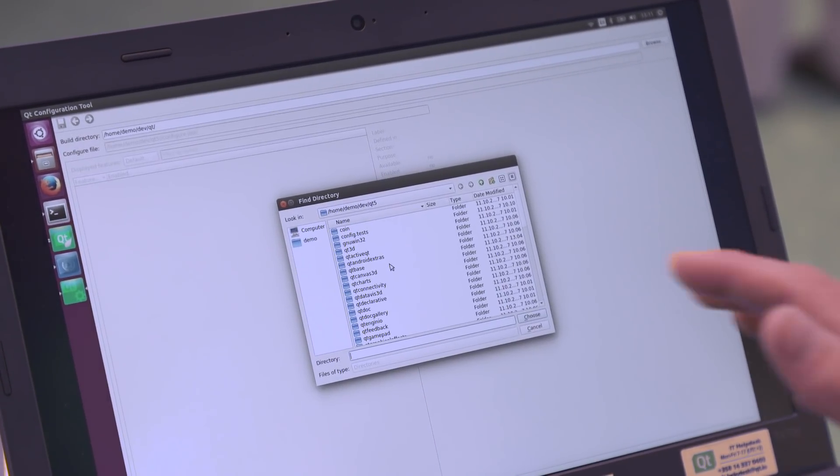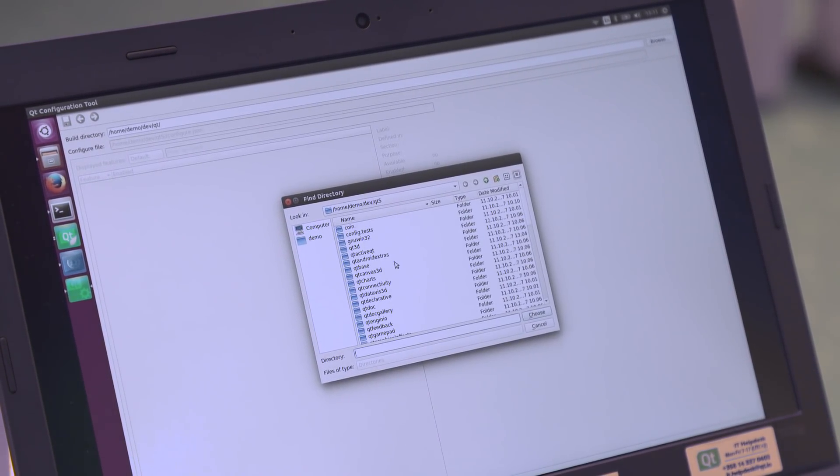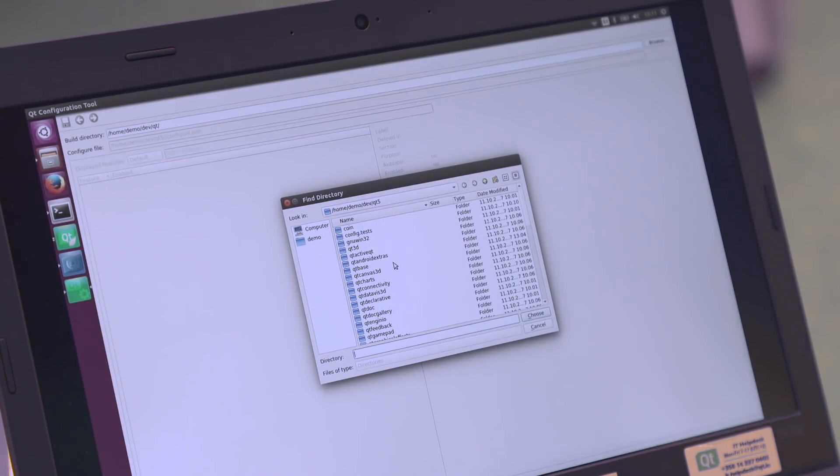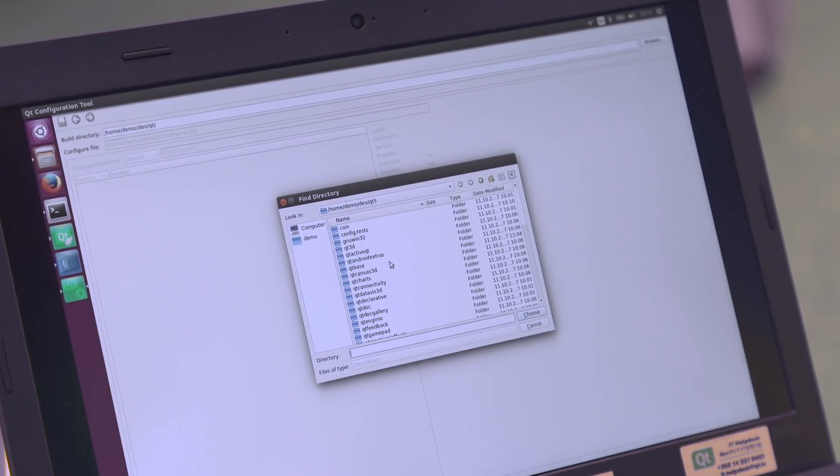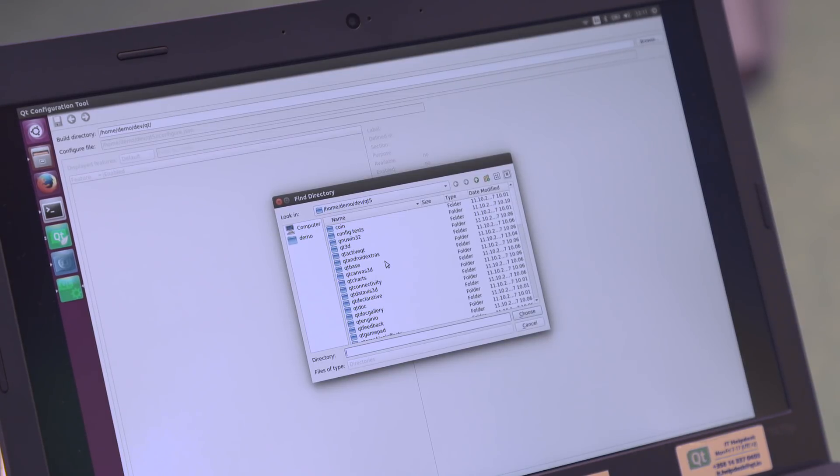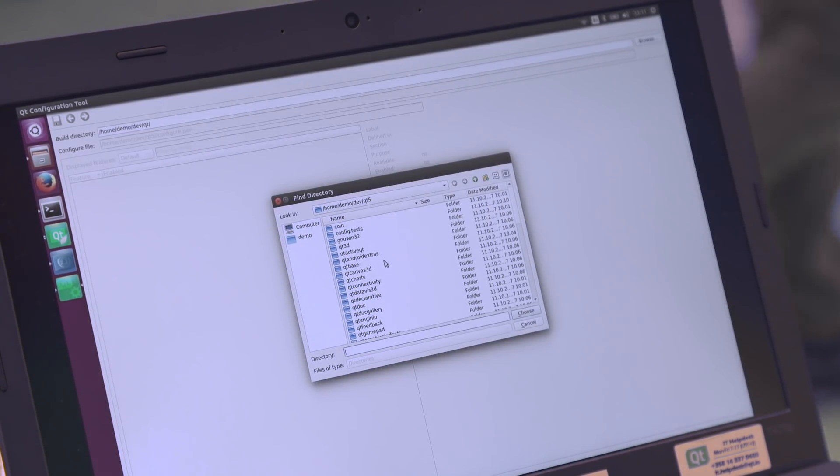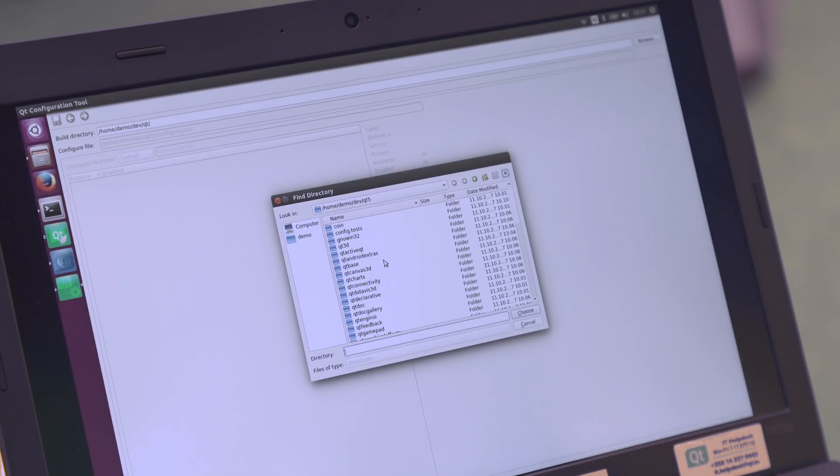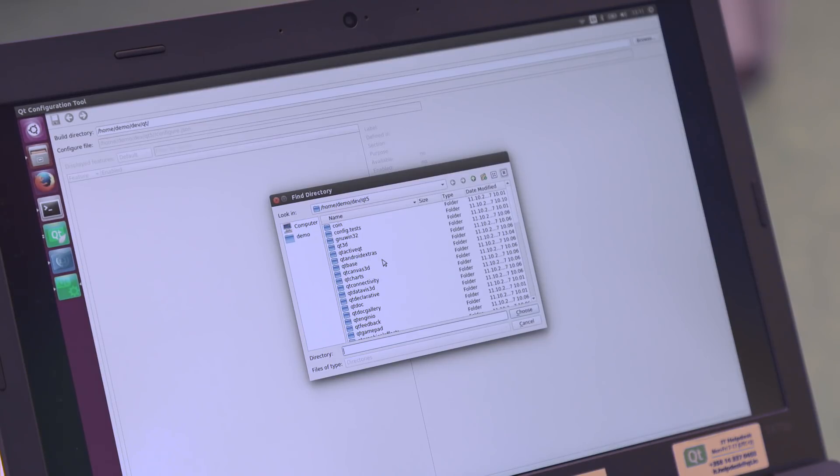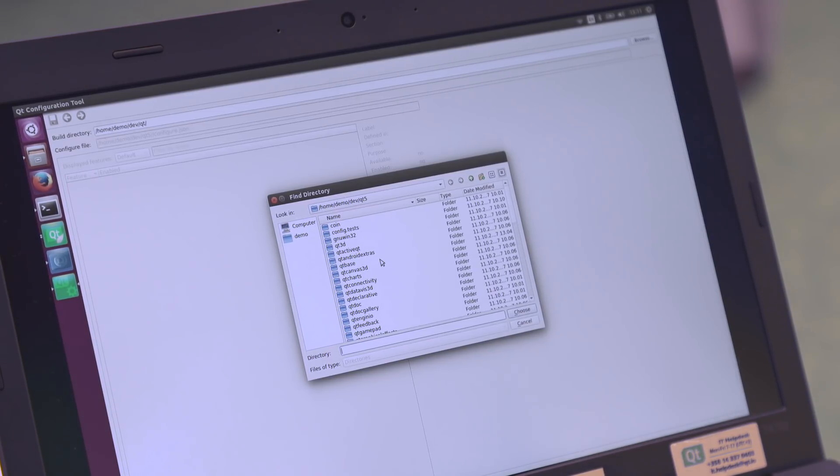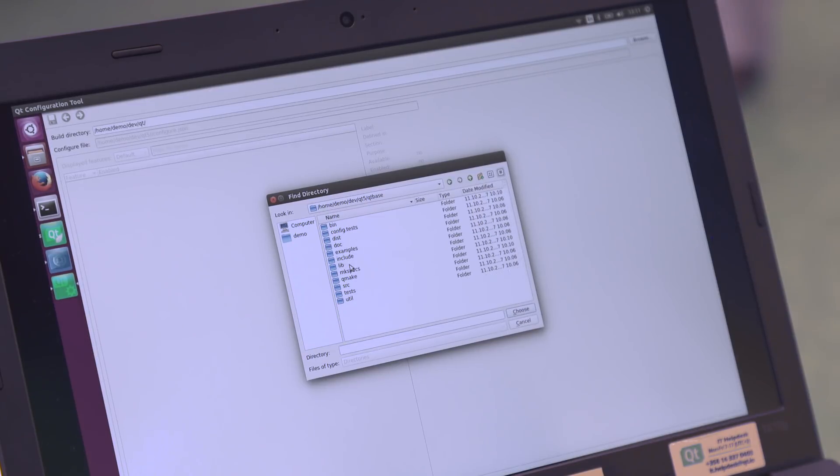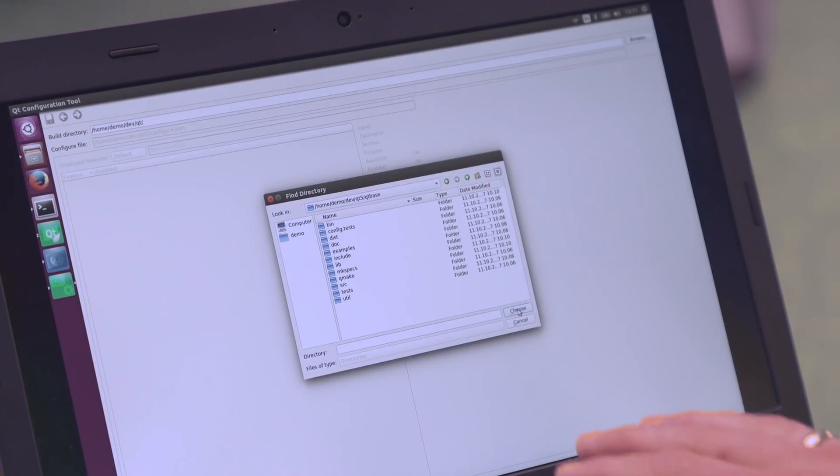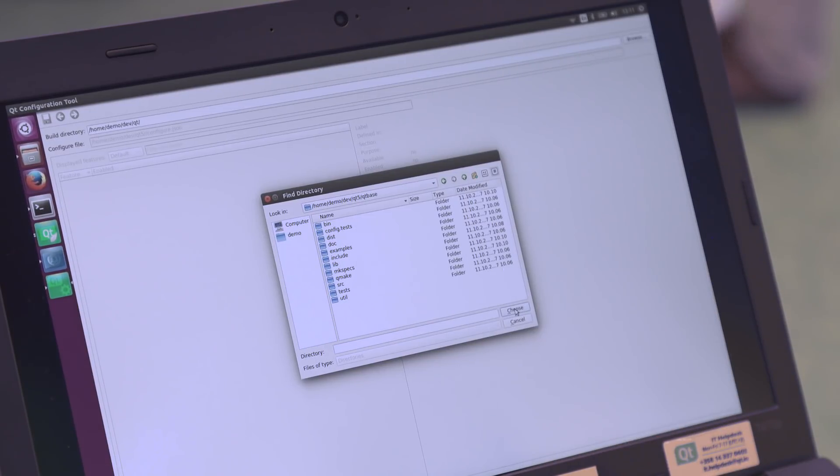What I want to show you now is the Qt configuration tool which is part of Qt for device creation. It allows you to explore and change the myriad of different configure options that each Qt library provides. To use it you first have to run configure once and then open the build directory inside the tool. I'm now opening the configuration just for the libraries in Qt base.